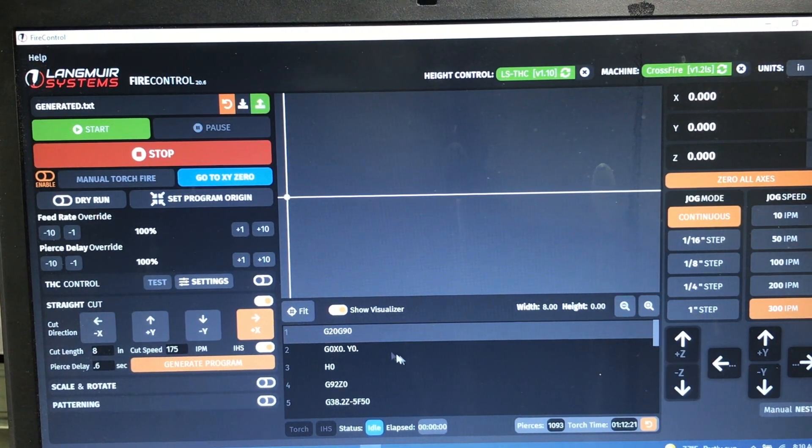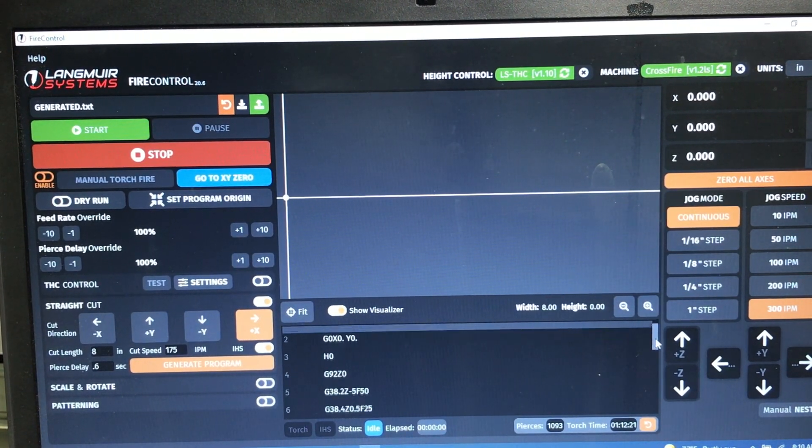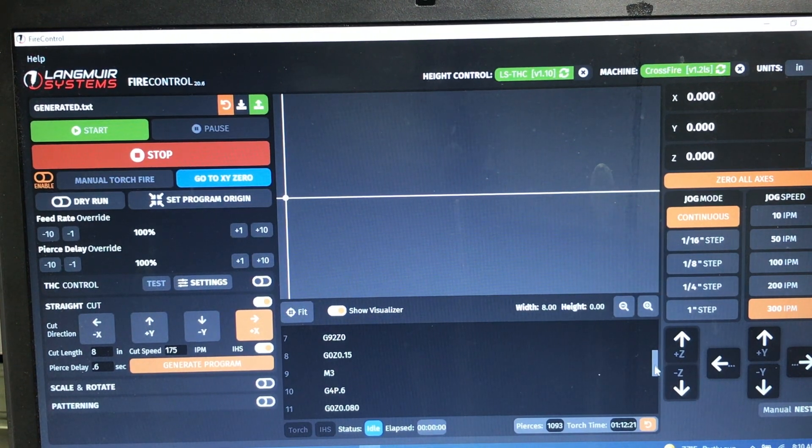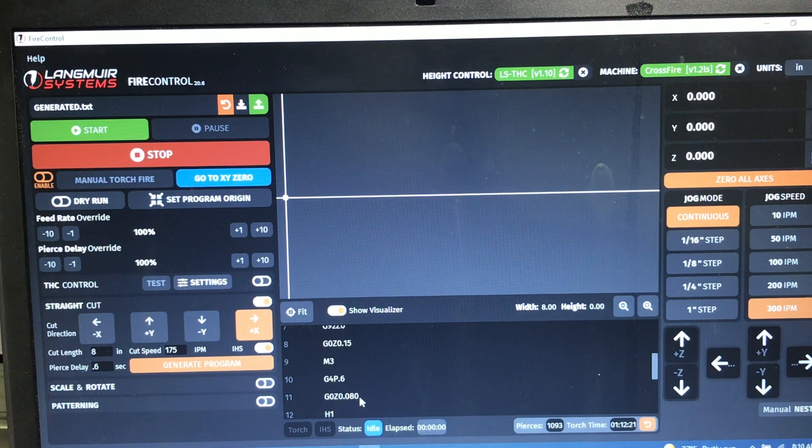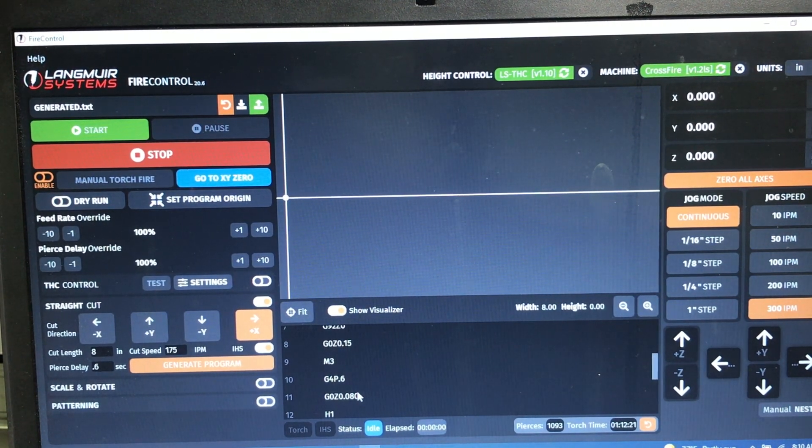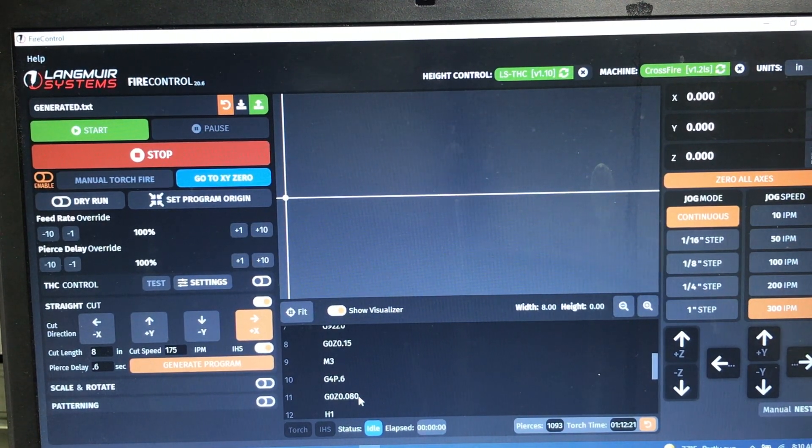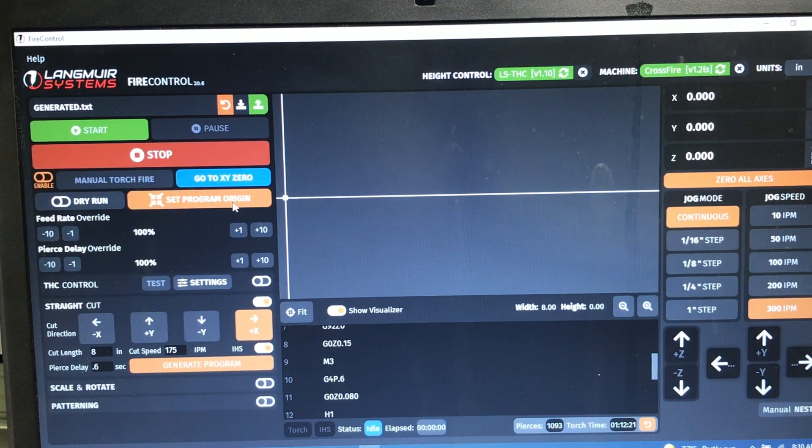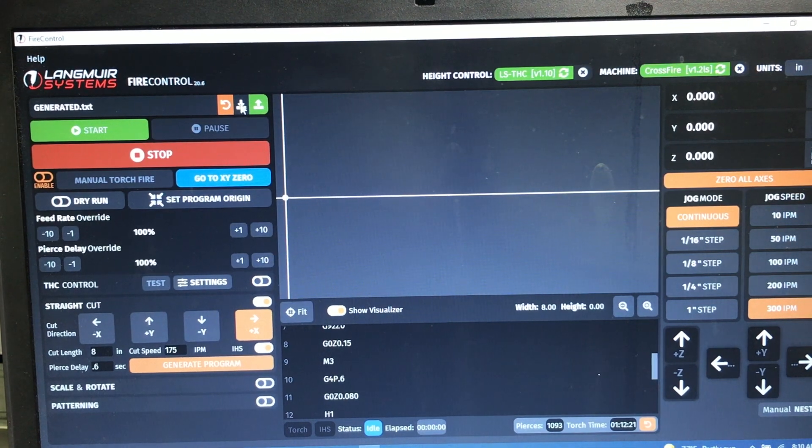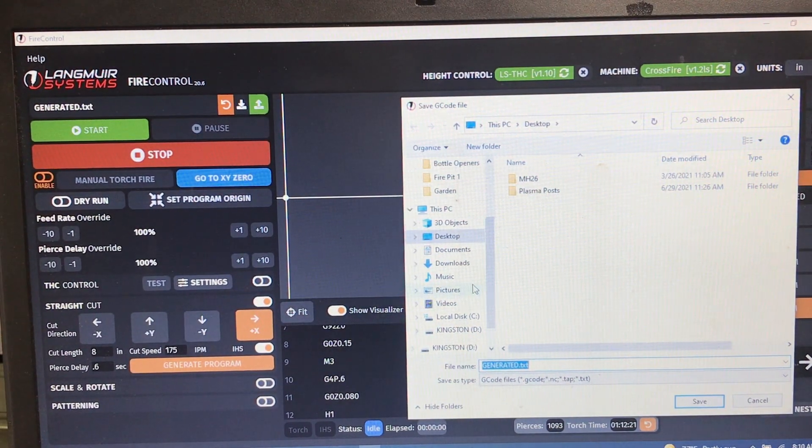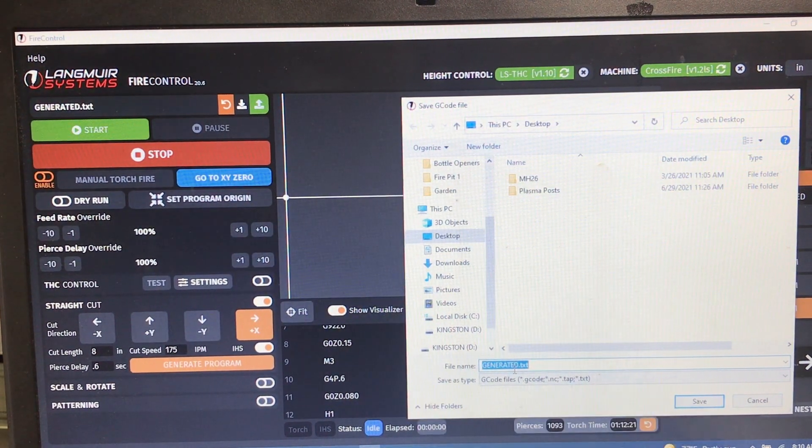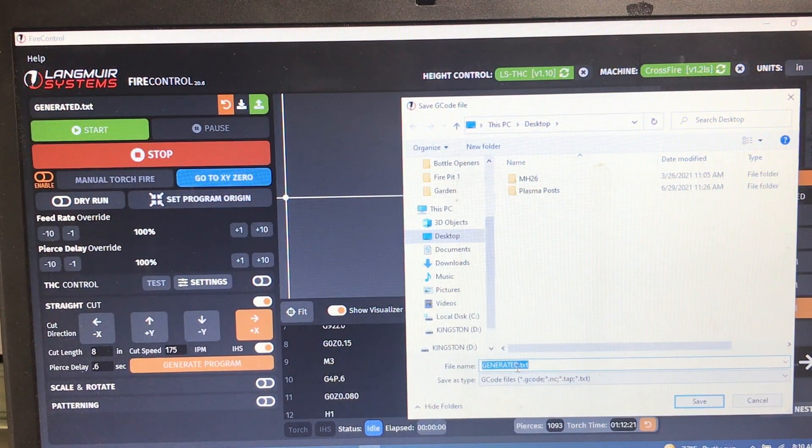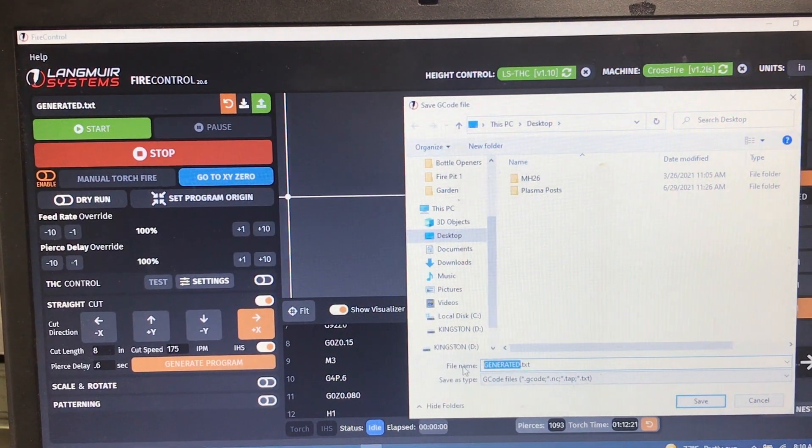We've generated the program and you can see as we scroll down that there is your pierce height of 150 thousandths and cut height of 80. So if you want to change that, go up here to the top to this download button and hit download. Now it will output and default to a file name called generated. So let's just change that. I'm going to make that test and it outputs it as a text file, which is okay. Let's save that.